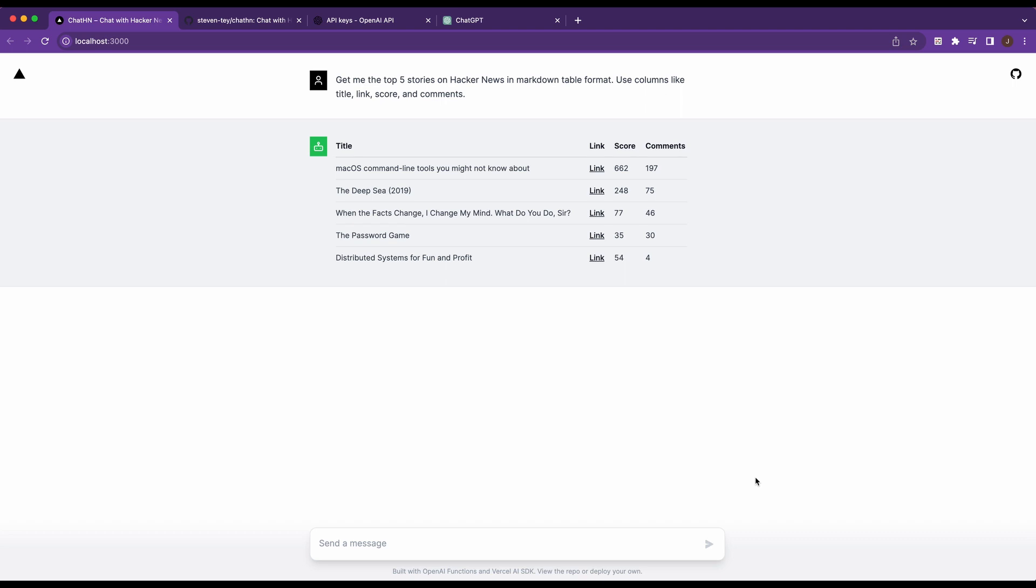Behind the scenes, what it's essentially doing is it's sending that first natural language question or query to OpenAI. OpenAI is returning to your server an indication that a function needs to be invoked and with the parameters, if there are any. Then with those parameters, it's going to pass it within the function. The function is going to return the result and then finally send that back to OpenAI. And then OpenAI is going to return with the response that you see here.